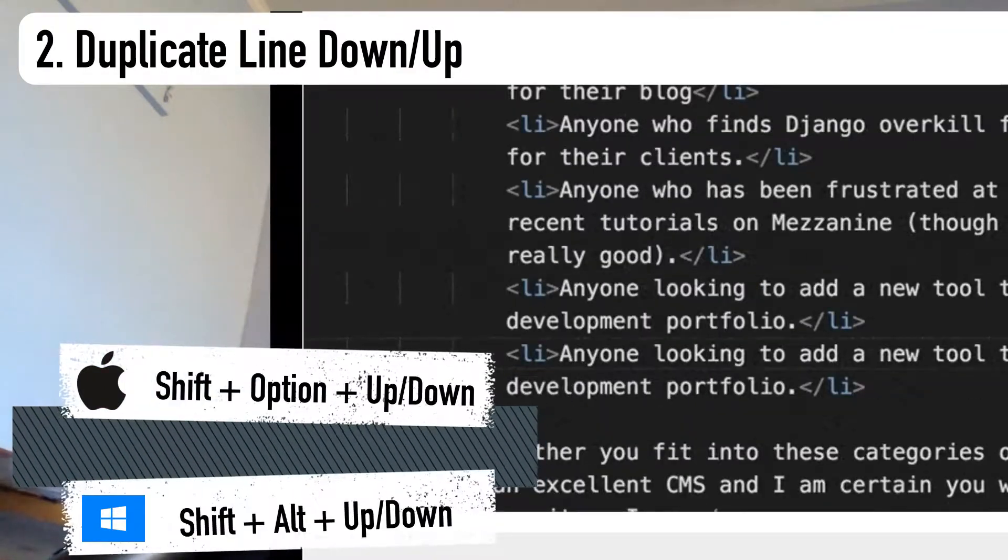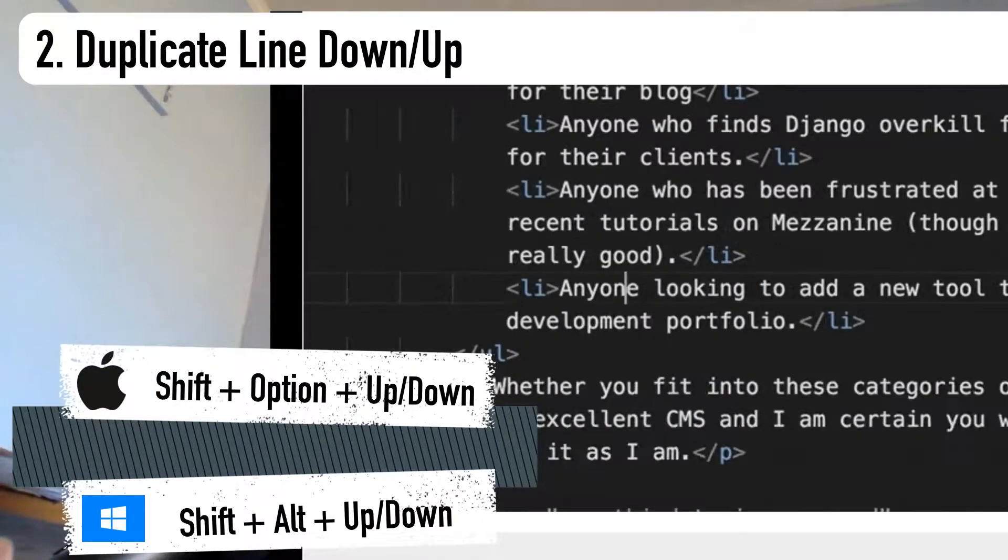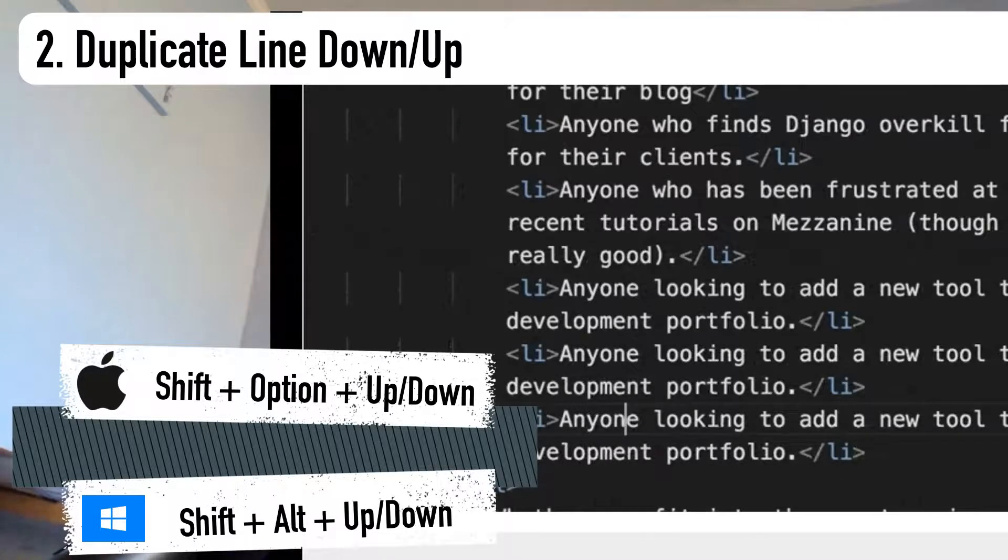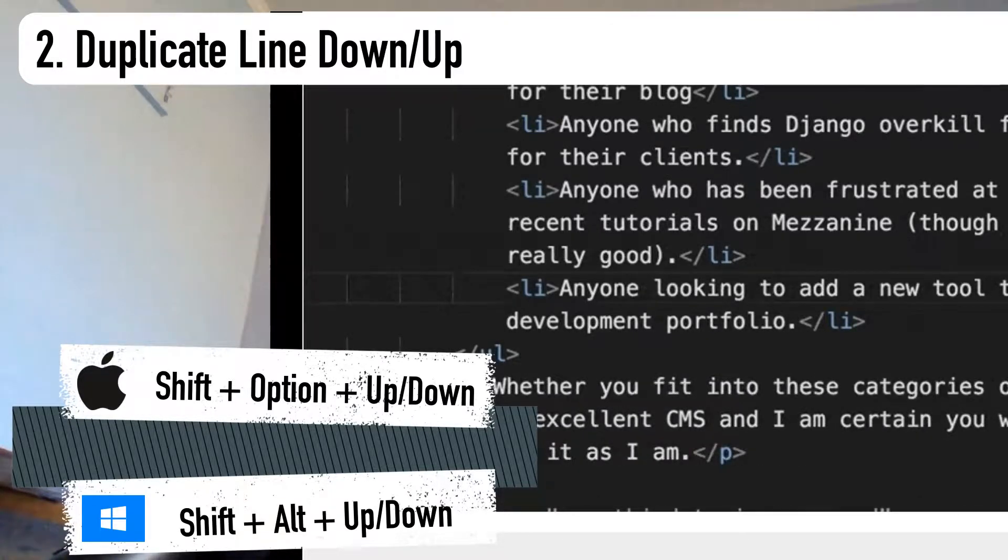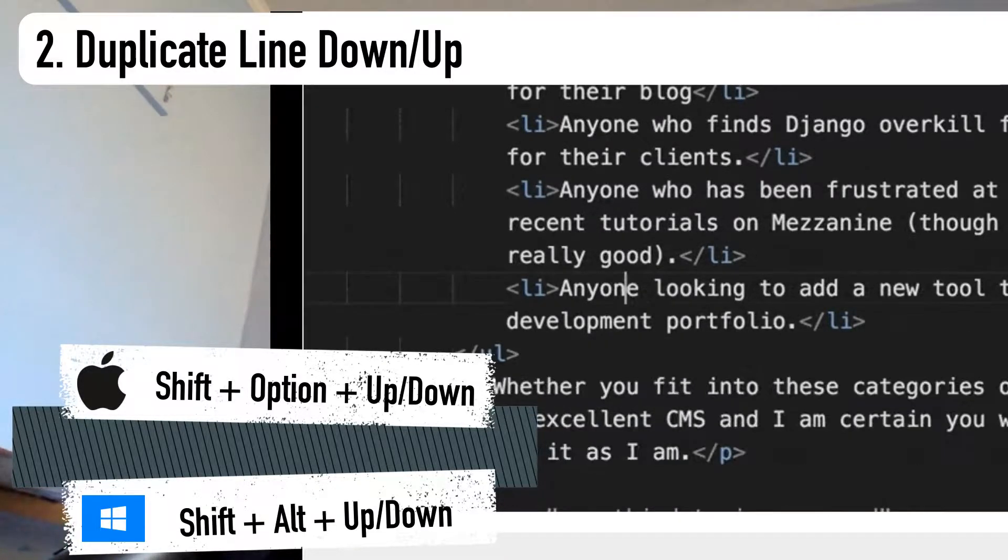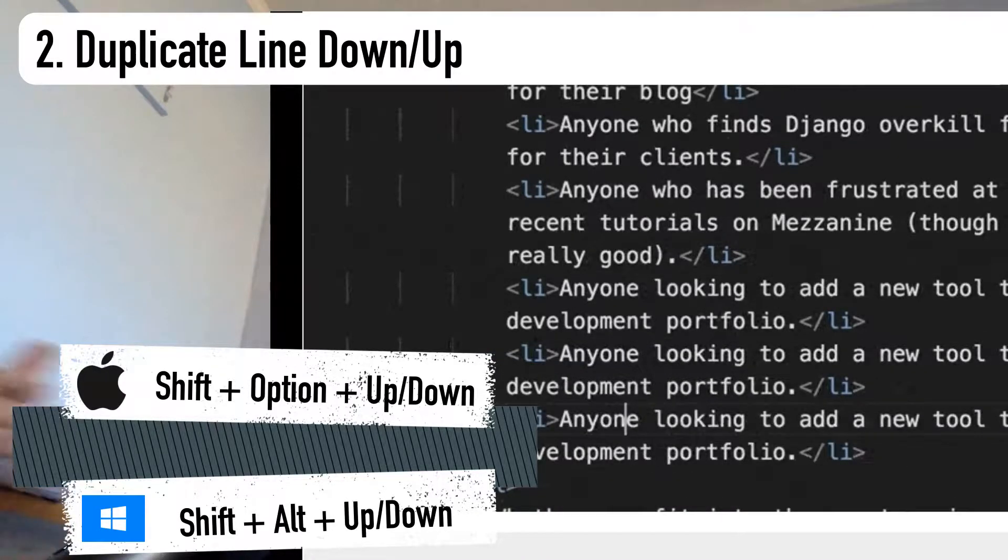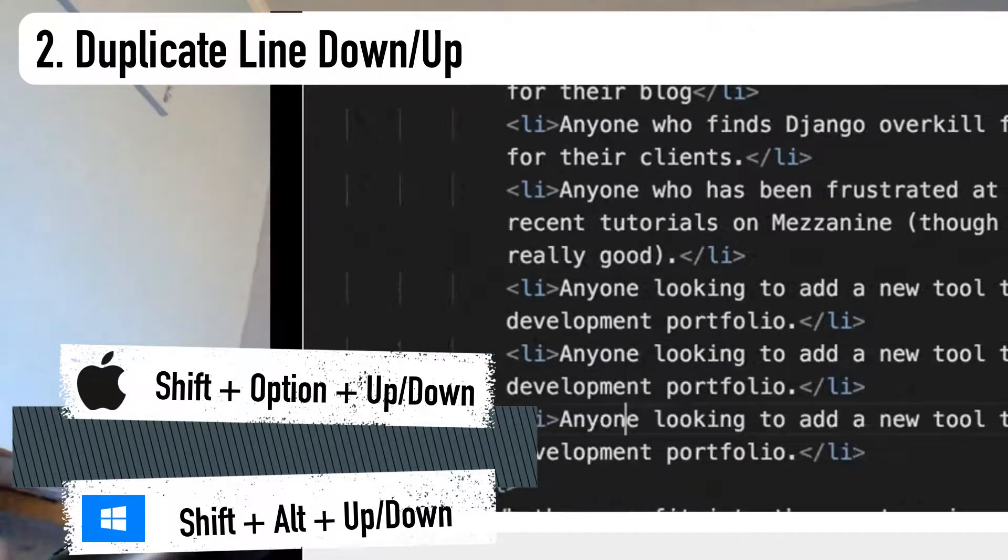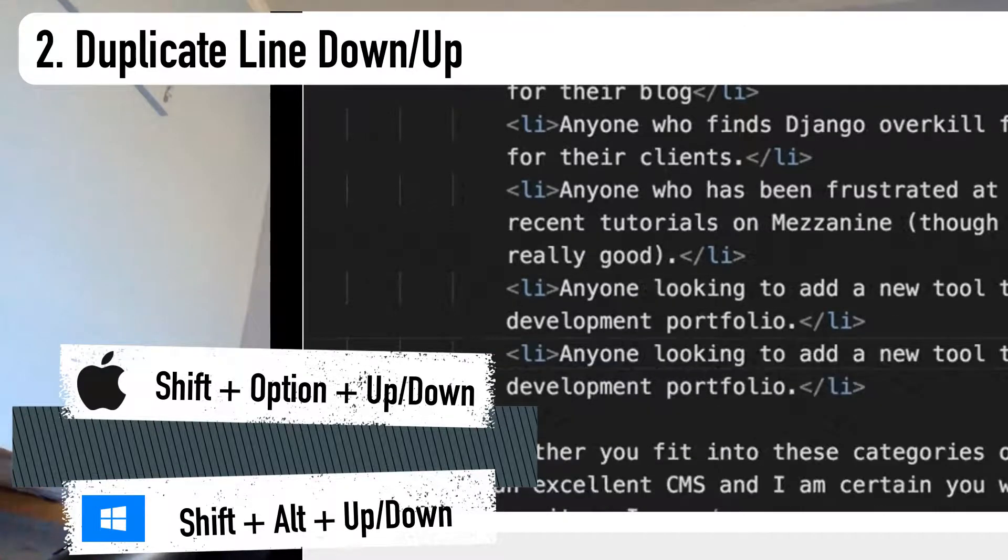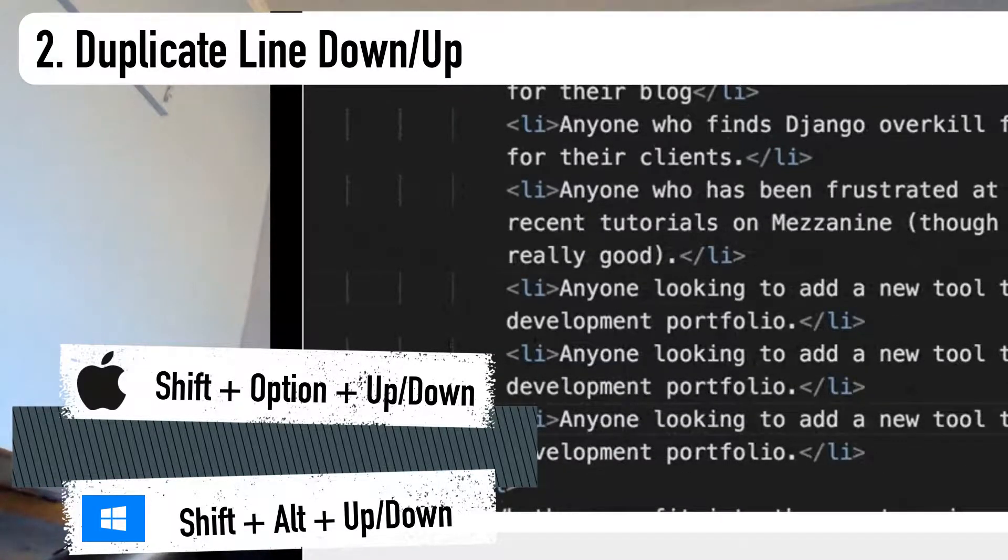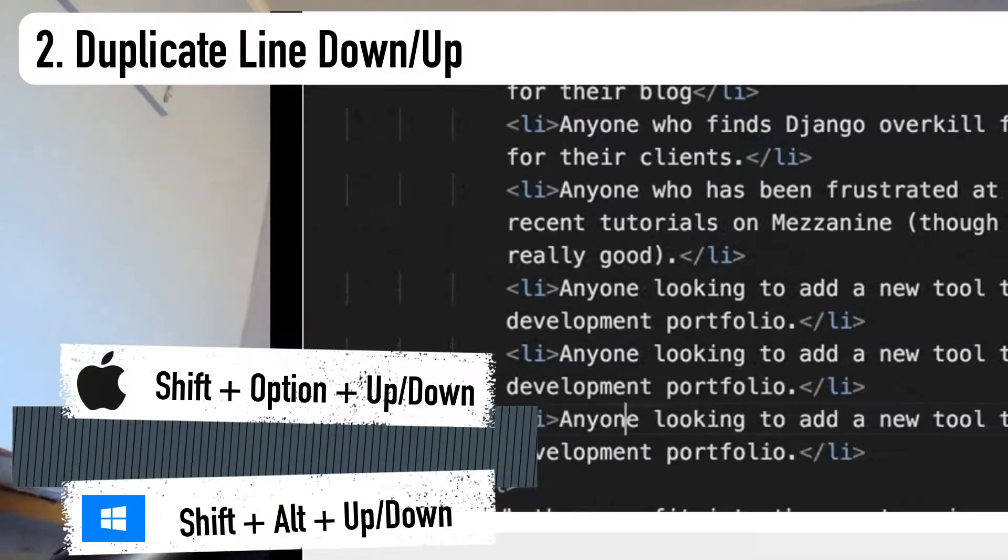Number two is the duplicate line down or up shortcut. This is a shortcut I use a lot in my workflow to boost productivity. Basically, you can take a line of code and duplicate it on the line above or below. This is helpful with single lines like li tags, also with whole blocks of code like a CSS block or a JavaScript function.